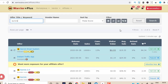Warrior Plus is just a network just like Clickbank, and you can promote affiliate offers using Warrior Plus. The good part about Warrior Plus is that the conversion rate is quite high and you could start making sales very quickly. I'm going to walk you through step by step using a brand new way to promote Warrior Plus offers so you could boost your conversions.